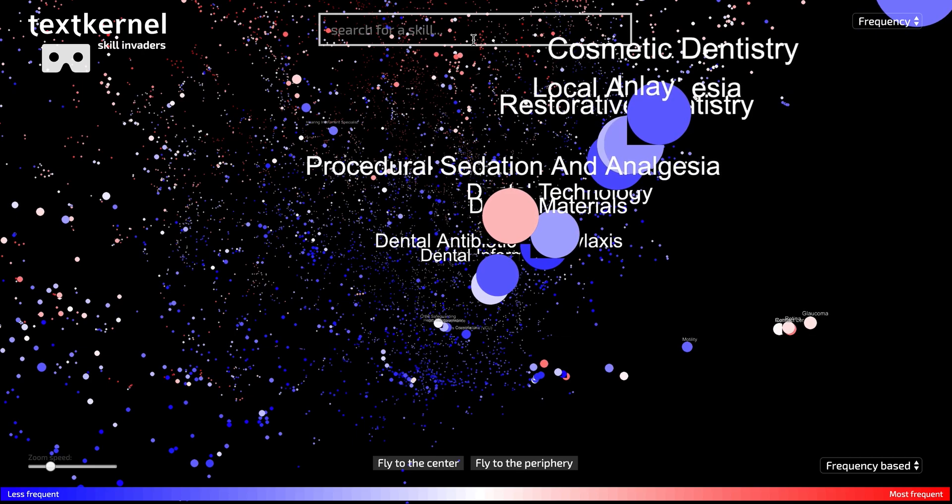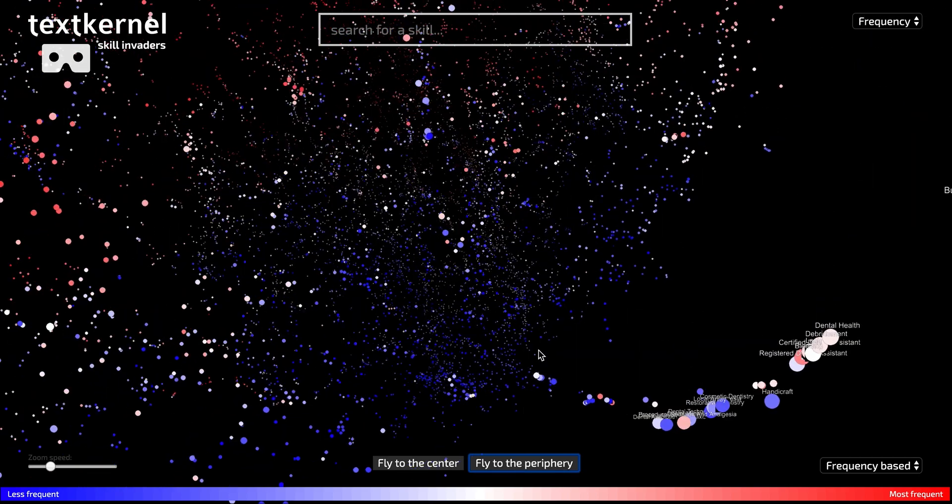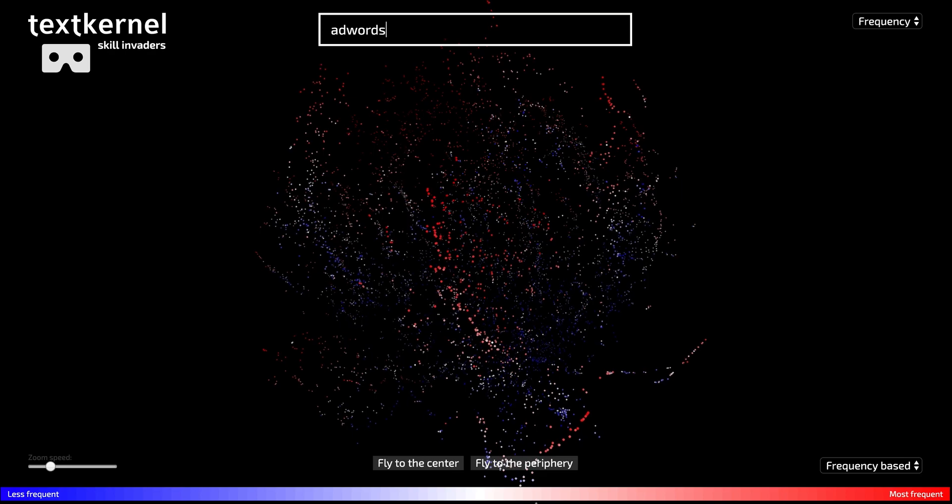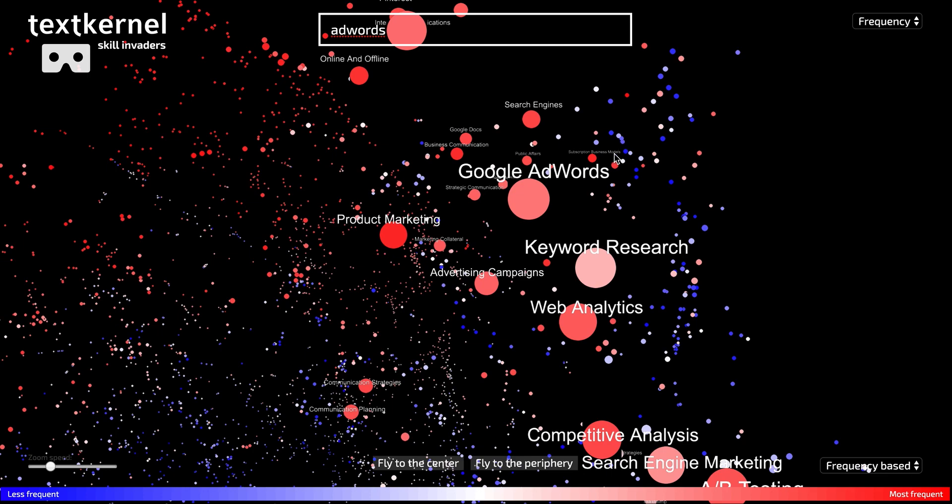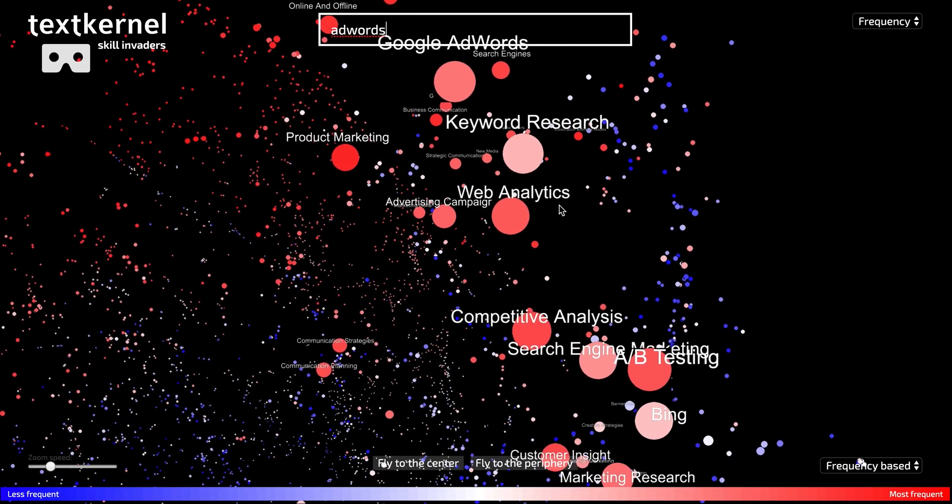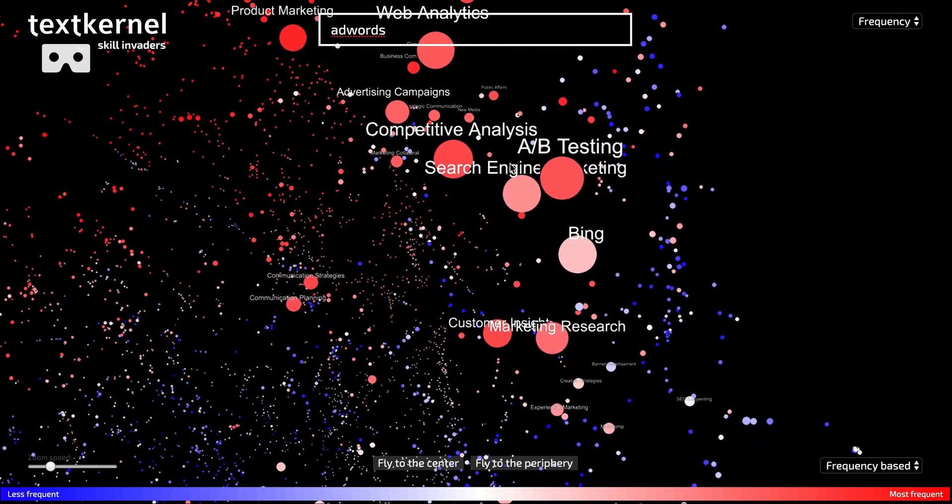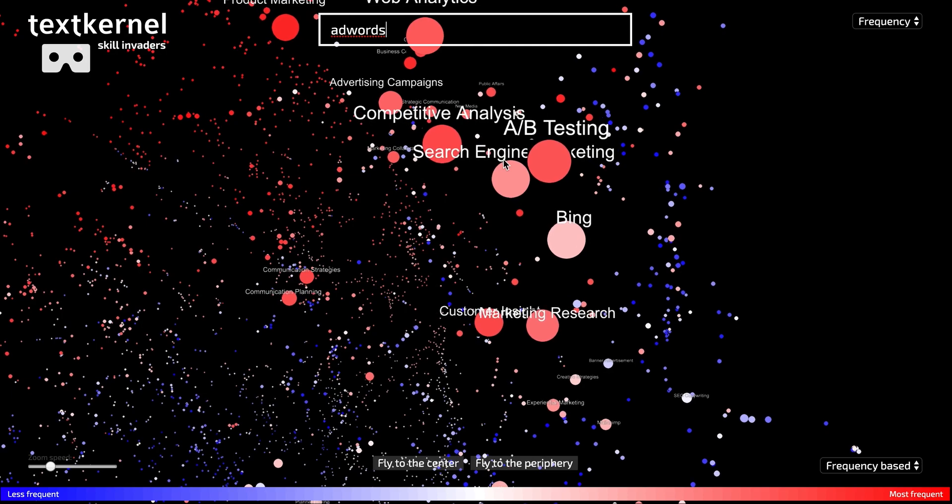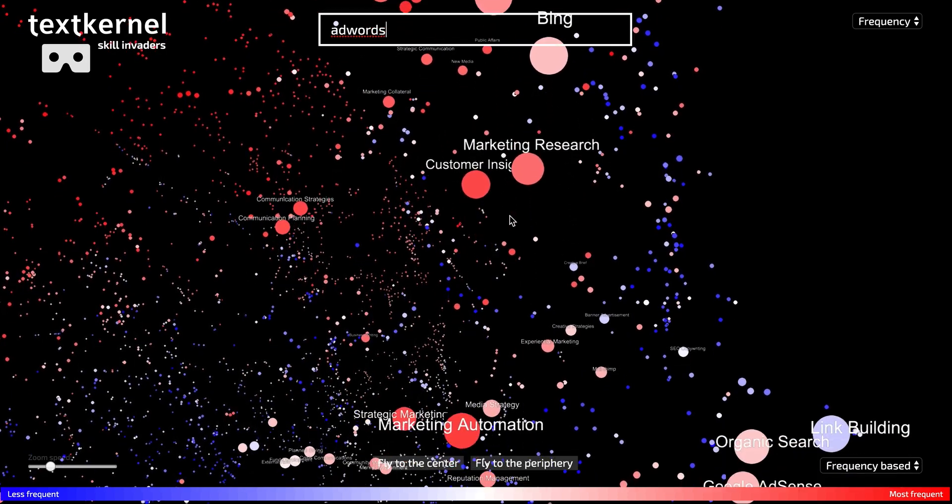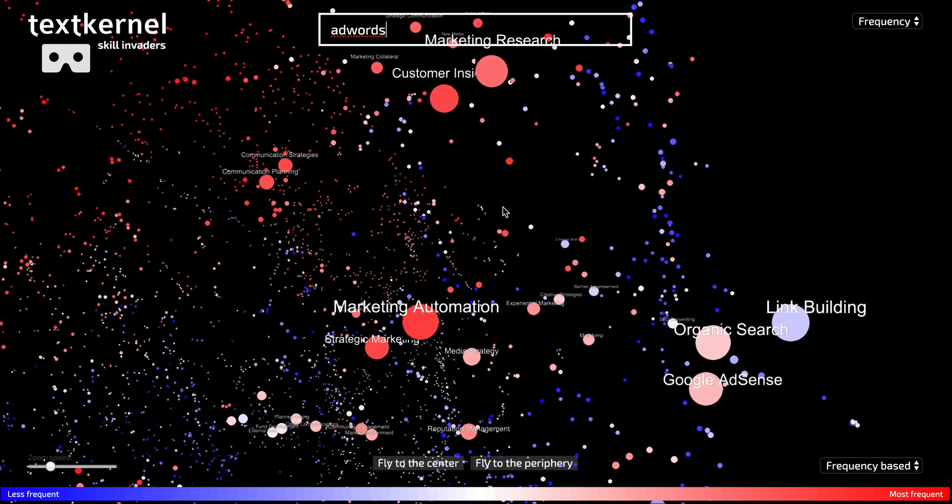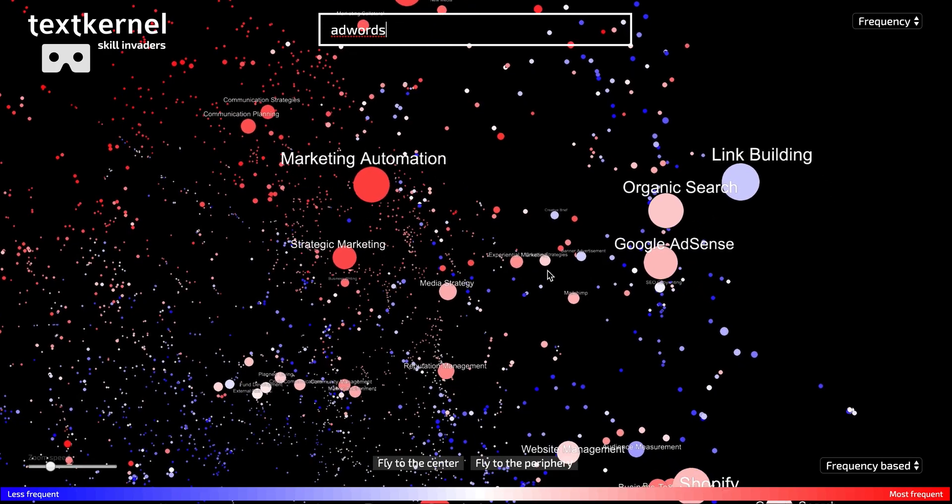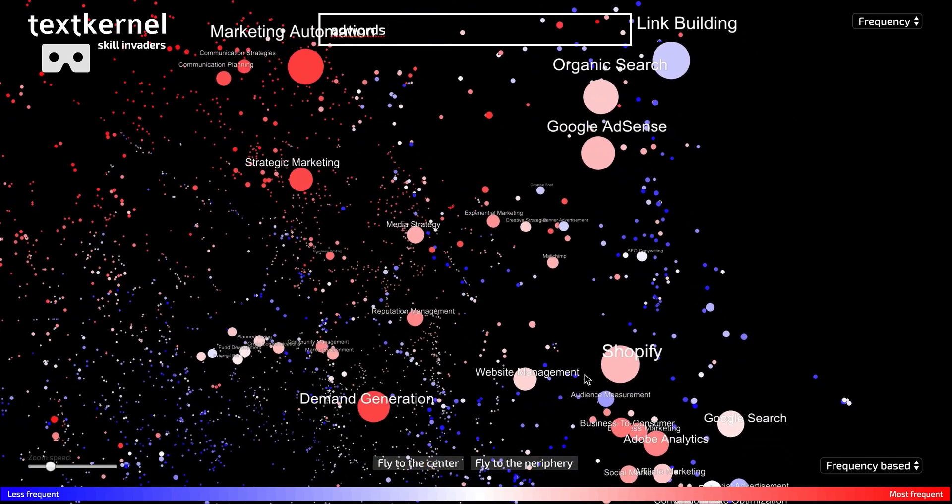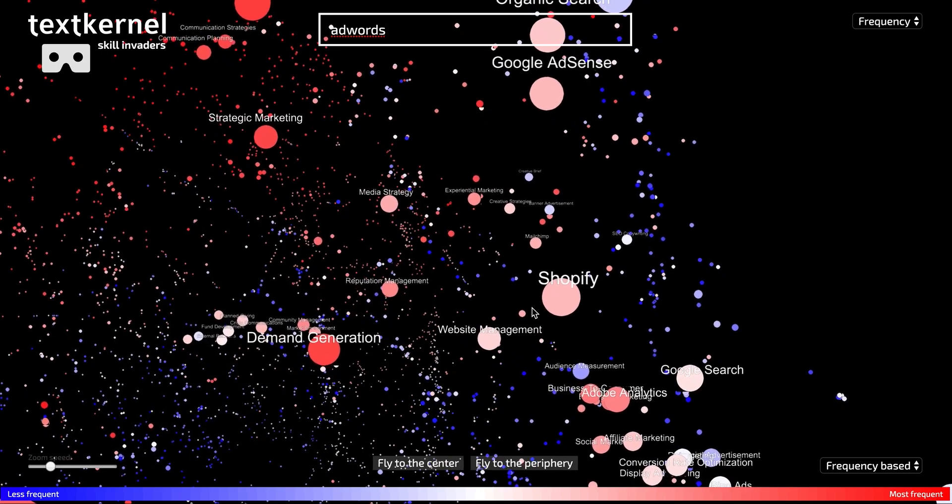Let's take another skill. I'm flying out first to have the overview again. So if I type a skill like AdWords, AdWords is the advertising platform that Google uses. What you see here is skills that are really online advertisement-related, and if I go down this strand, you see more and more very technical online advertisement-related skills popping up, like link building, organic research. Google AdSense is one of the other platforms from Google.